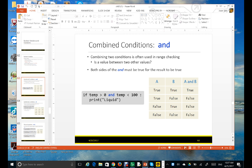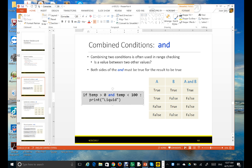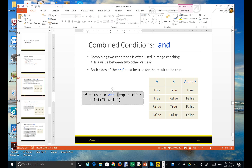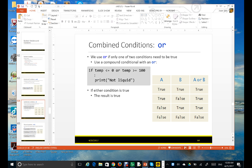The next boolean operator is AND. Here's the truth table for AND. For example, if the temperature is greater than zero and less than 100, it will print 'liquid' because water is liquid between 0 and 100 Celsius. If A is true and B is true, then A AND B becomes true.